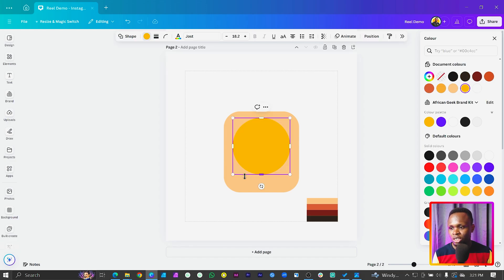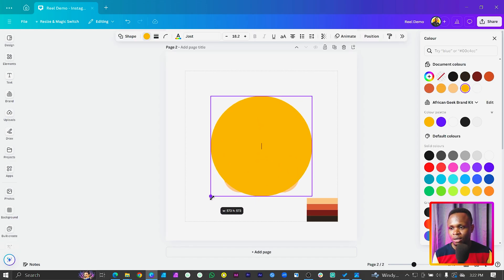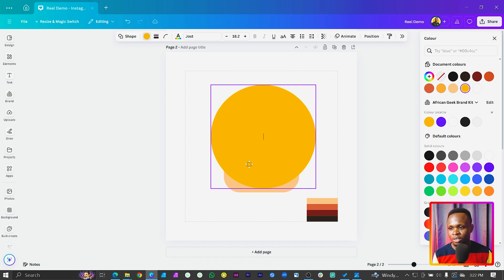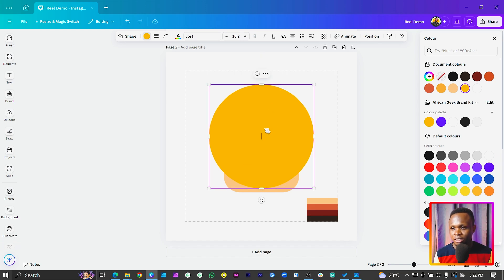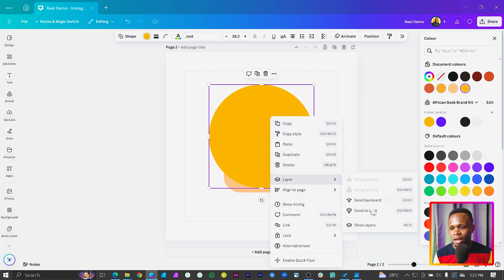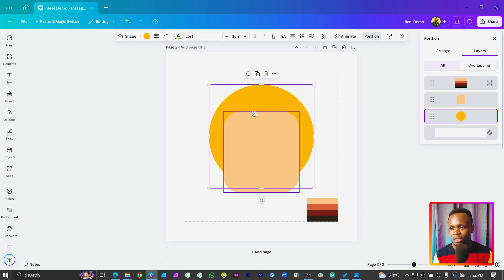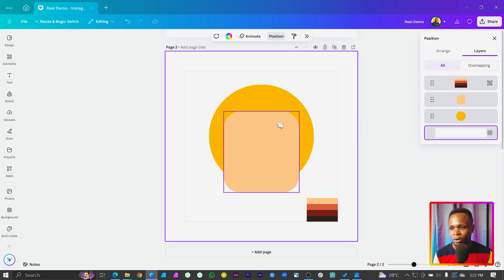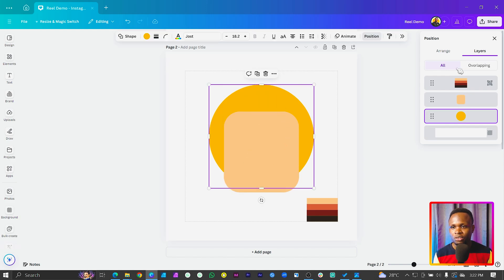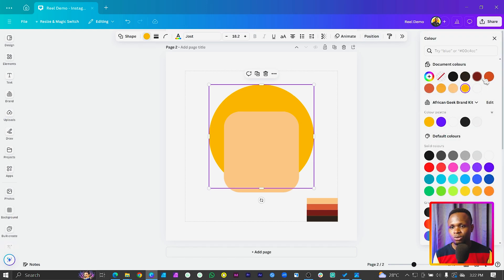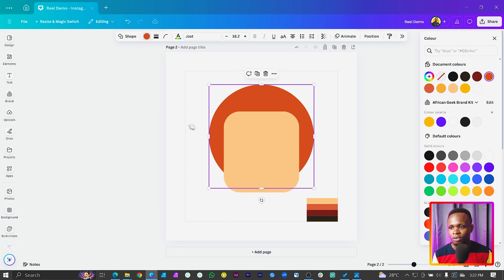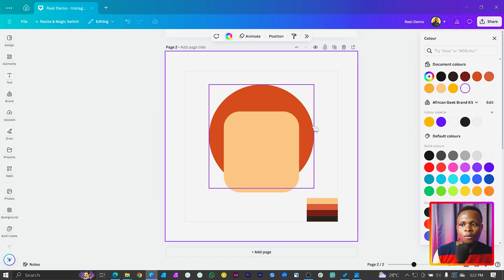Then press C on your keyboard to add a circle. Increase the circle and place it — it should be centered. Then you can right click on it, come to layer, come to show layers, and make sure you have it behind the rounded square. We have to change the color of this circle — choose the second color code, which is that orange. This is what we have at the moment.